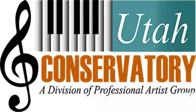This is Tim Rohr for the Utah Conservatory. This is one of our week one videos in our Music Theory for Composition course.